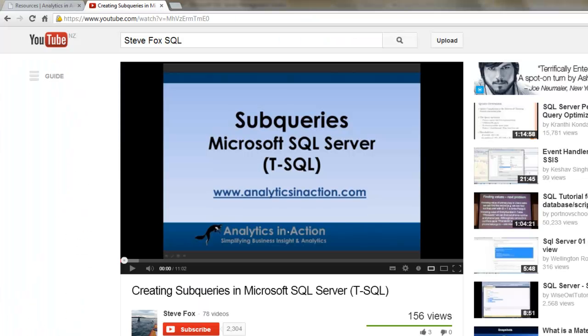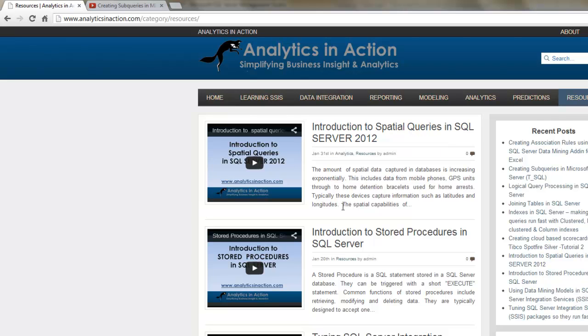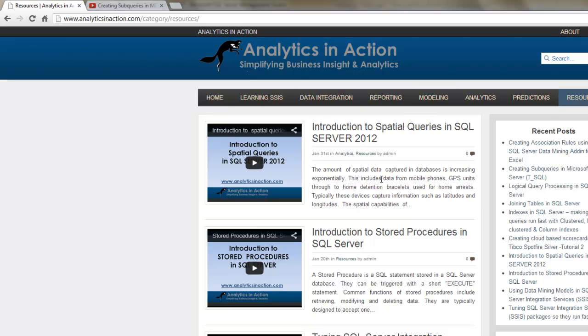So if you found this tutorial useful, subscribe—hit the subscribe button on YouTube—or the other option is come across to my website analyticsinaction.com and have a look at the various tutorials I've got. Got quite a broad range of tutorials from information on Transact SQL through to integration services, reporting services, predictive modeling, and visual analytics. So come across and have a look.